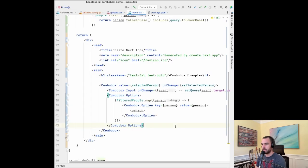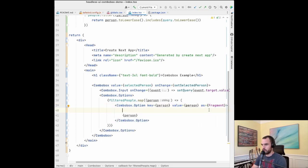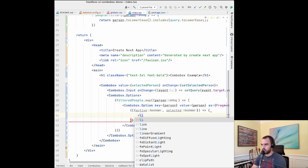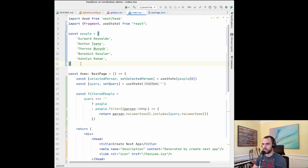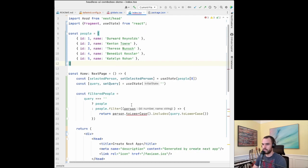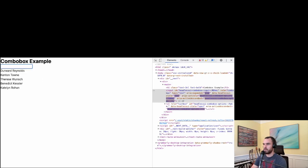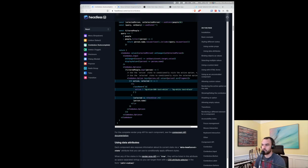Let's do yarn add heroicons/react. Now let's make the changes to do what they've set up. We're using the render prop, rendering as a Fragment, and destructuring the active and selected properties. Let's get the list item going — they've also changed the data structure to include an ID. We'll fix that and render the name.